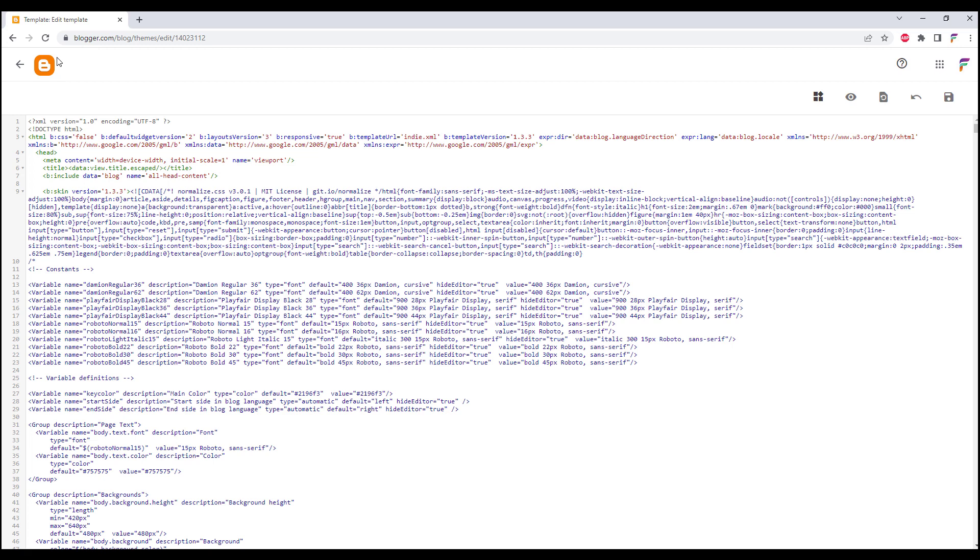Over at the HTML we need to find the head tag. To do that, just click on any area in the source code and click Ctrl F and you will have the search function.